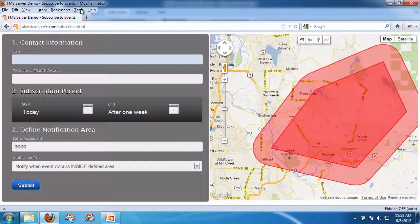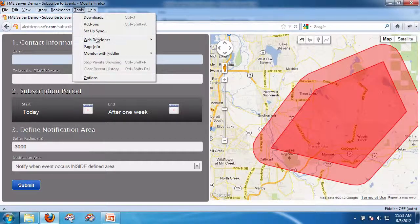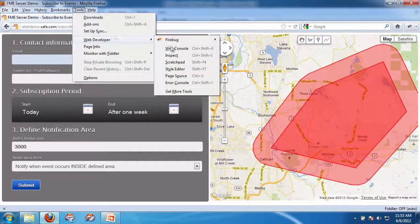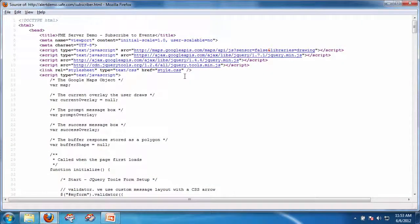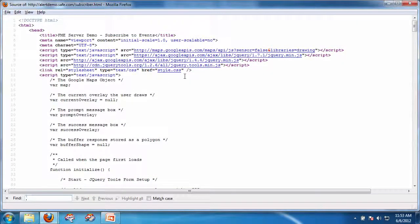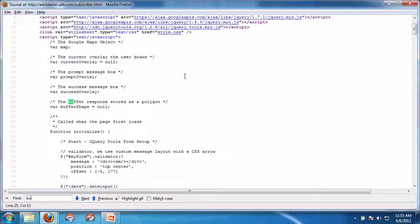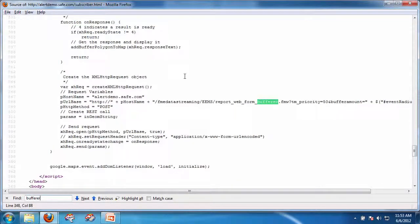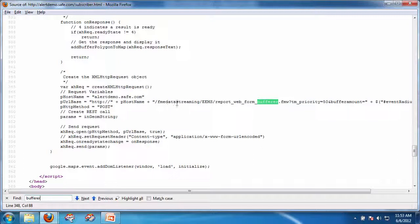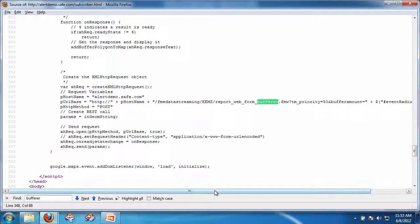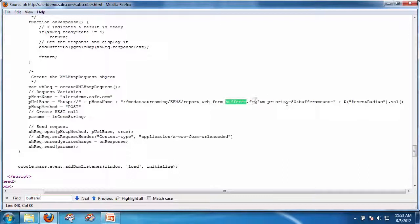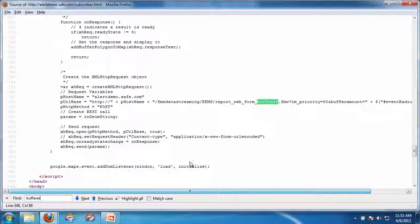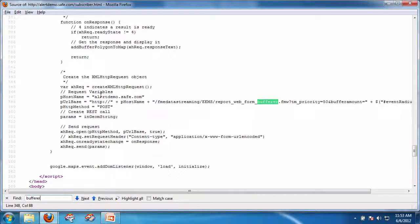So if we look at the code tools, view developer page source, and I do a control here for the word buffer, you'll see here is the call. And it's simply using the FME data streaming service, which basically says this HTTP is going to return the result immediately. And by playing with the priority, I was able to ensure that that was done immediately.